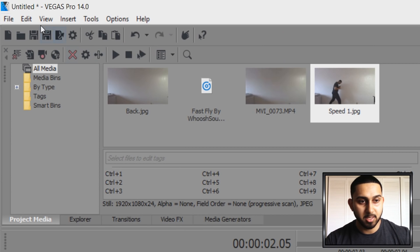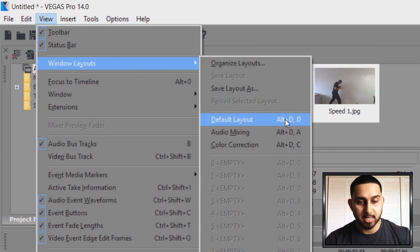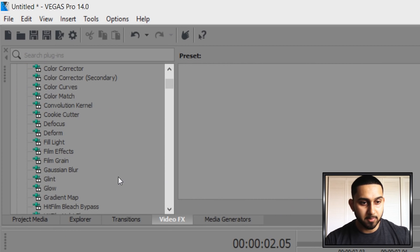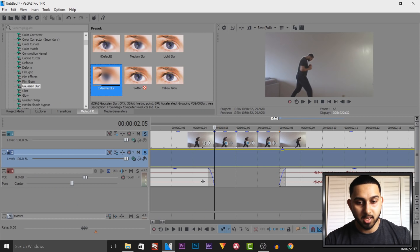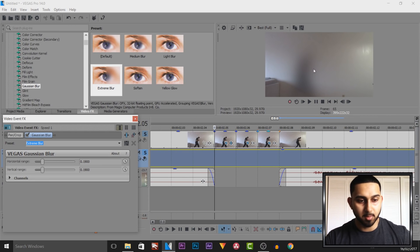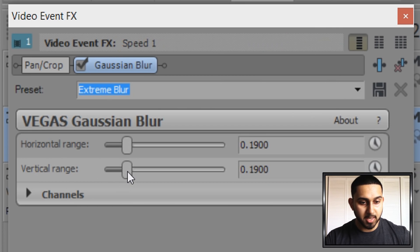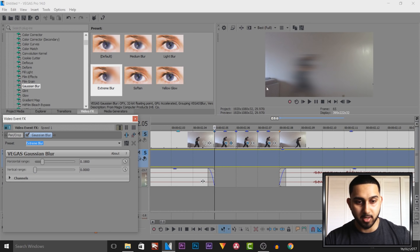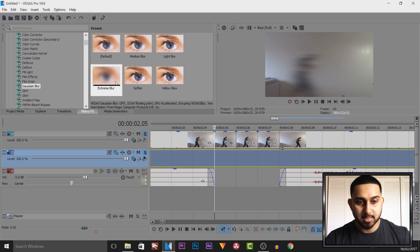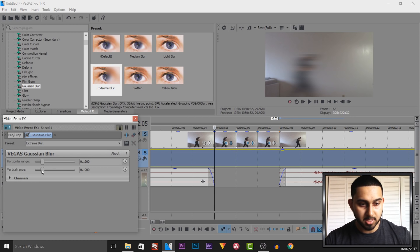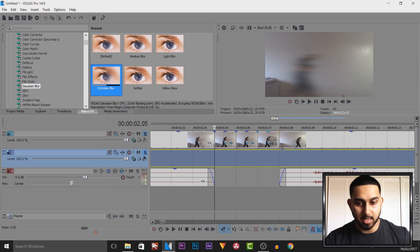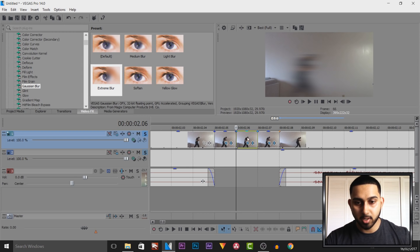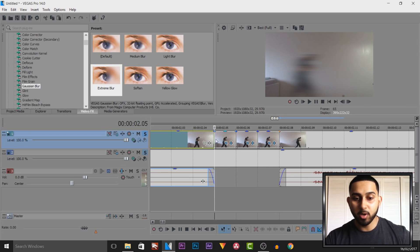The next thing we're going to do is add something called Gaussian Blur. This is under the Video Effects tab — if you don't see it, come to View > Window Layouts and select Default Layout. From Video Effects, find Gaussian Blur and add the Extreme Blur preset onto just one of them for now. As you'll see, we look like a blur, so change the Vertical Range to zero — and that gives us that speed effect already. Then do the exact same thing to the other clips: add Extreme Blur from Gaussian Blur and turn the Vertical Range down.